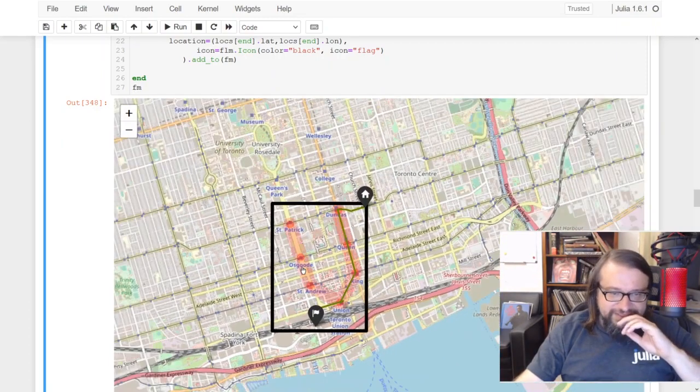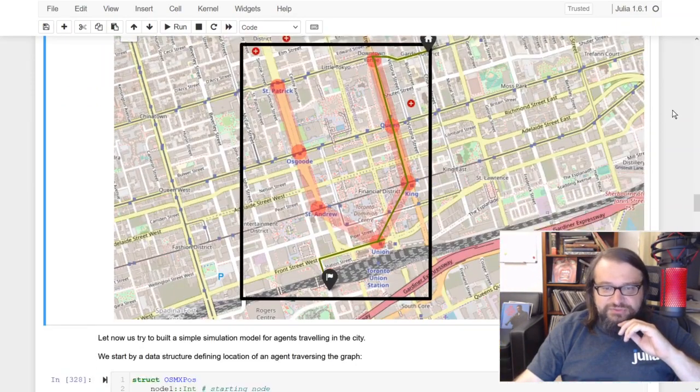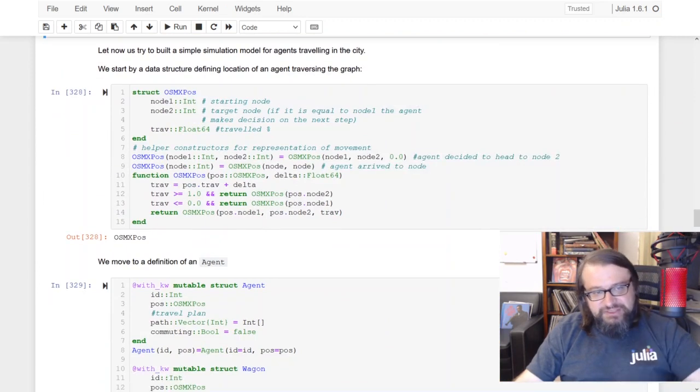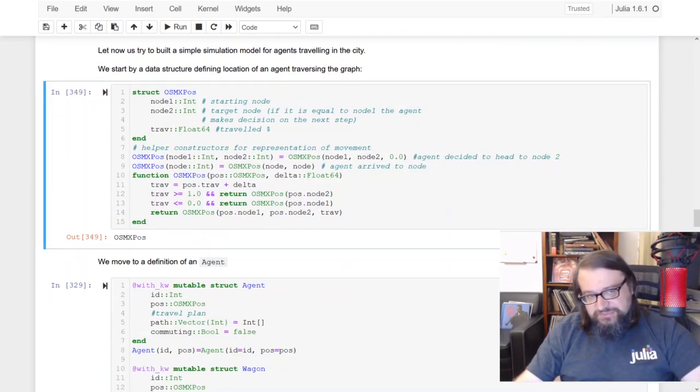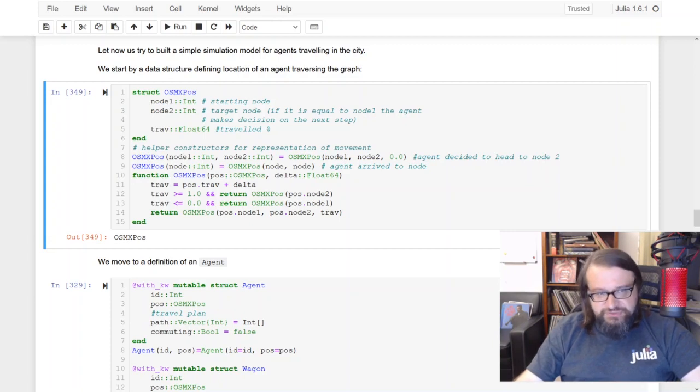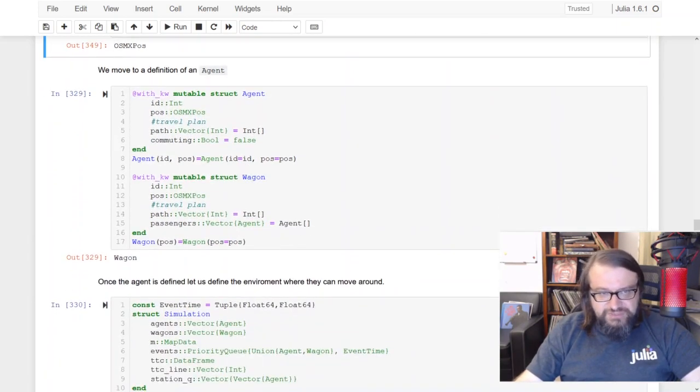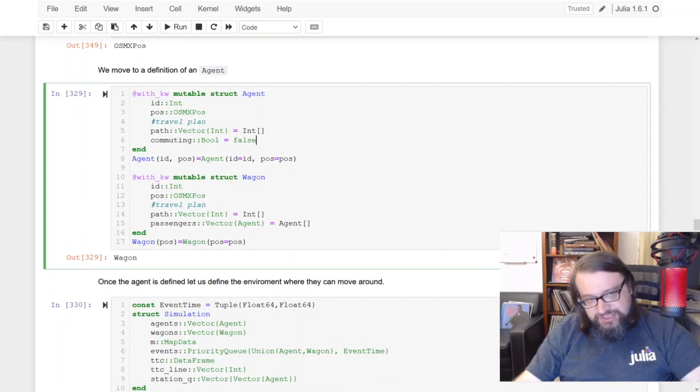But the next part is that they actually take a public transportation system. So here we are building an agent-based simulation just using plain Julia objects. It's also possible to do that with Agents.jl or other libraries.